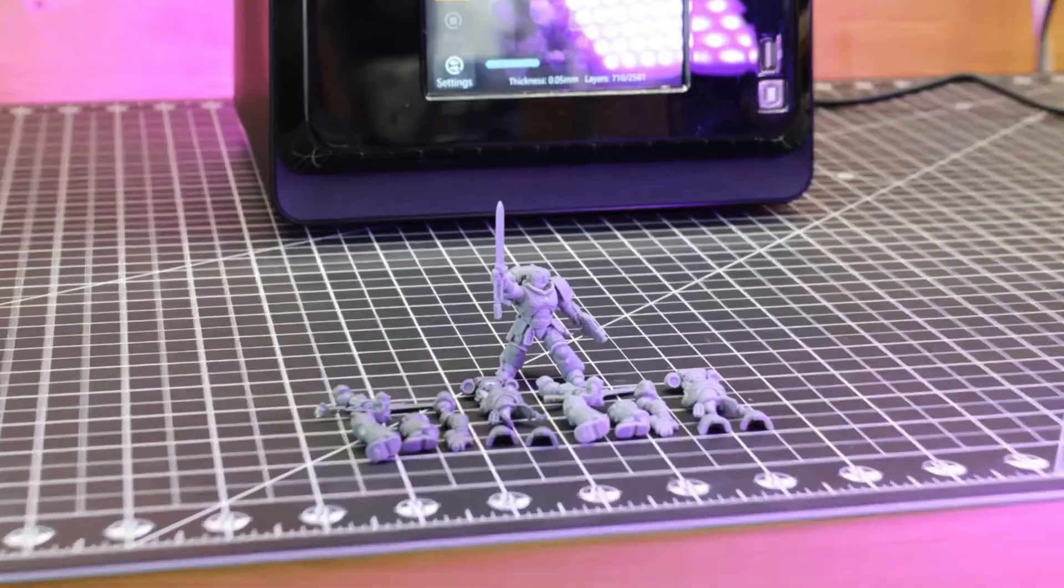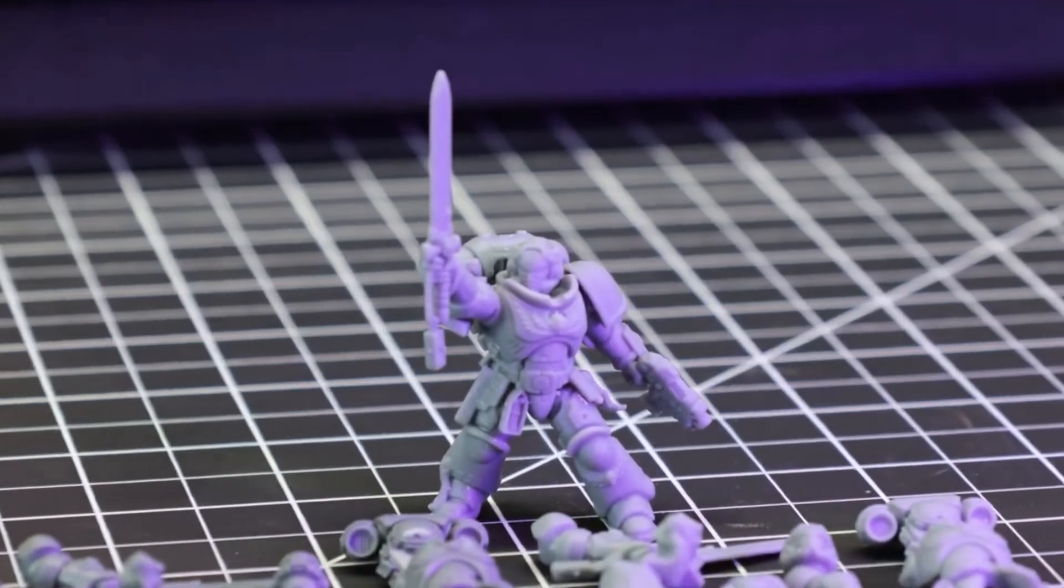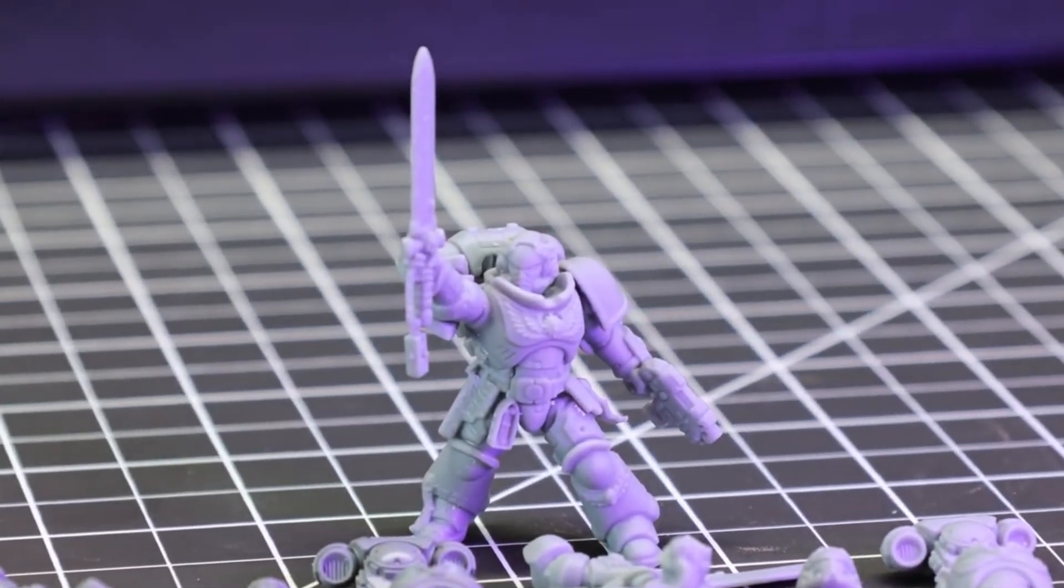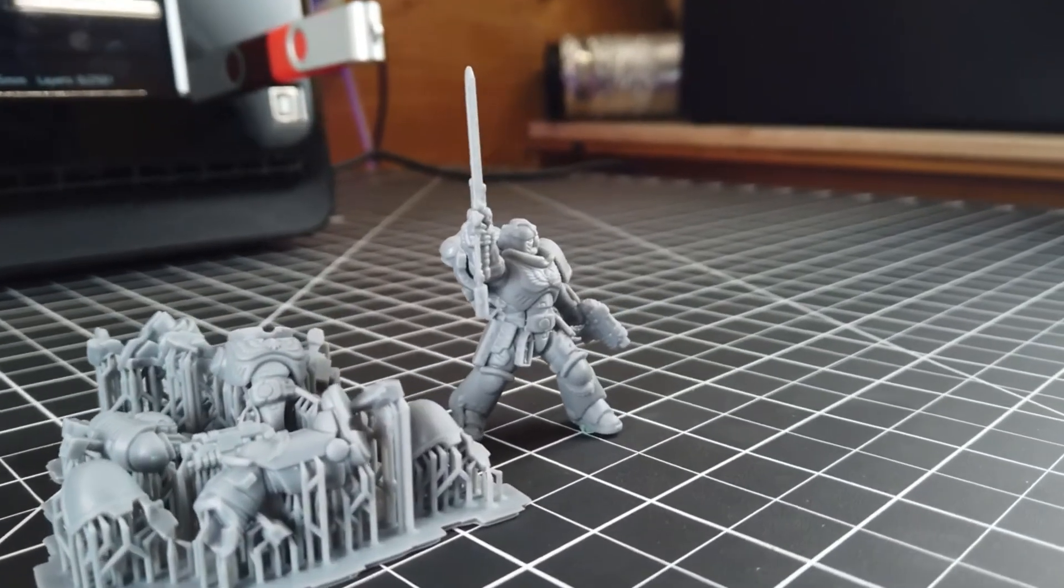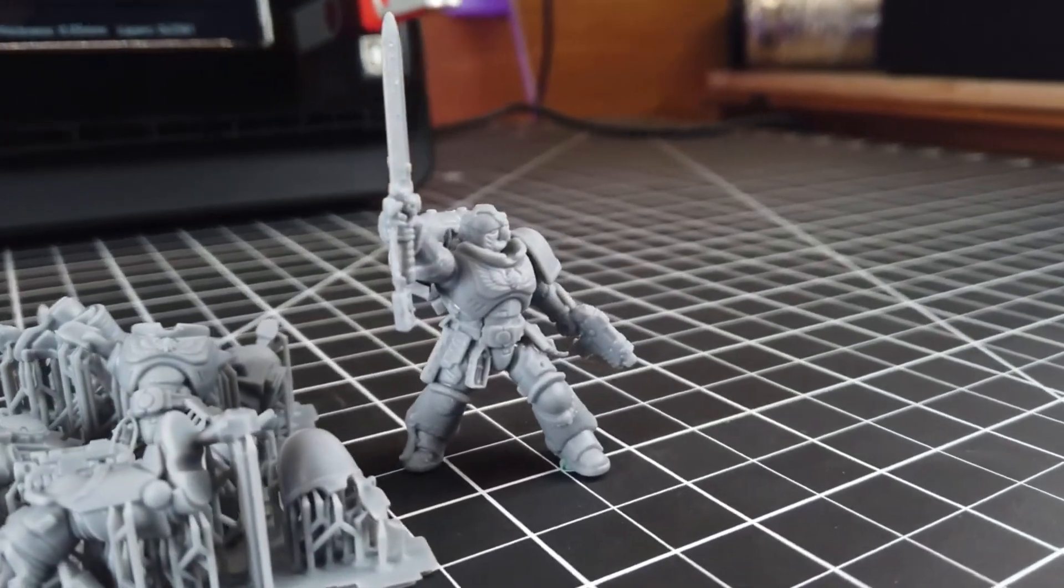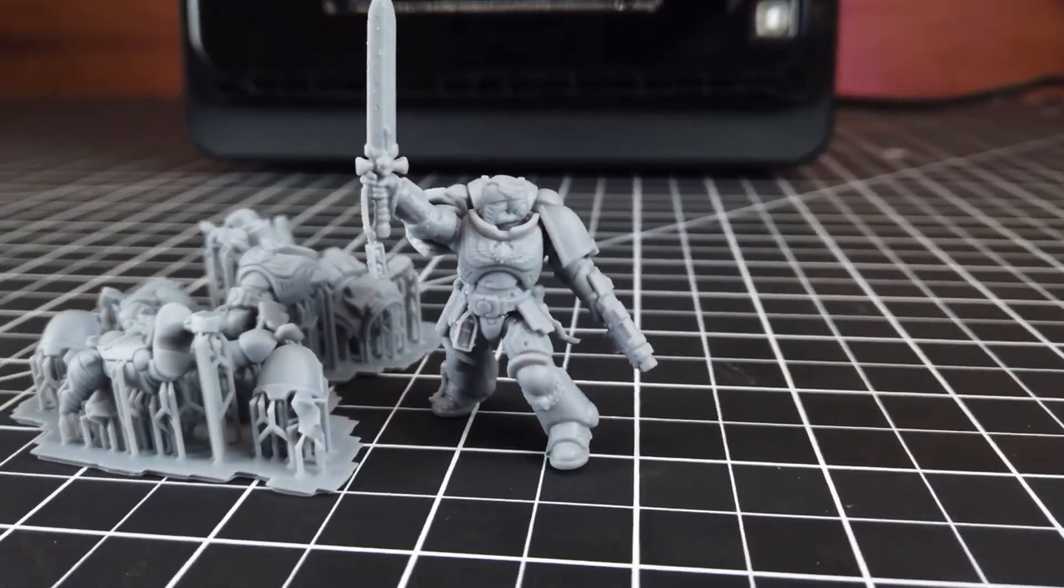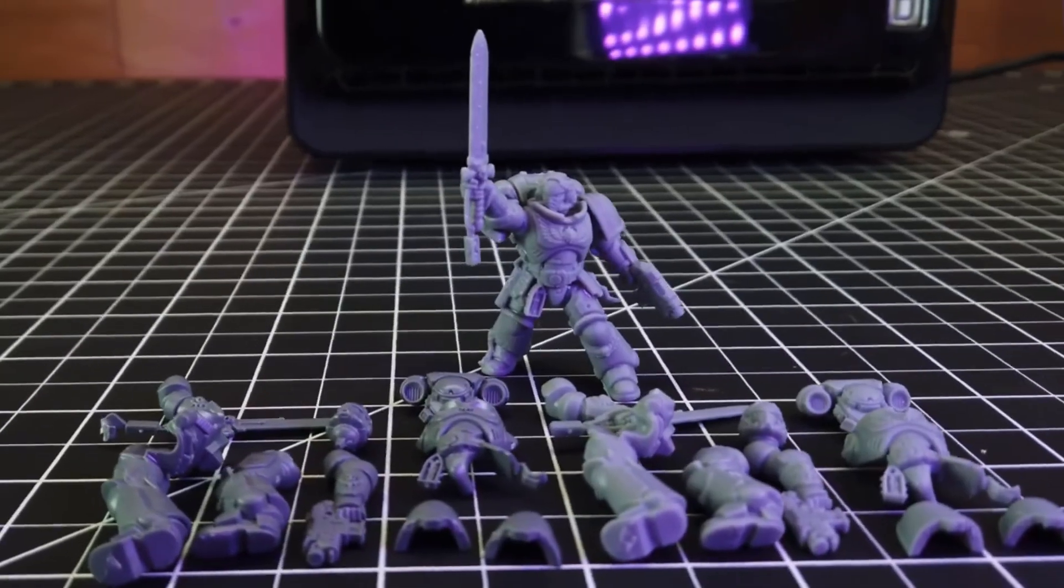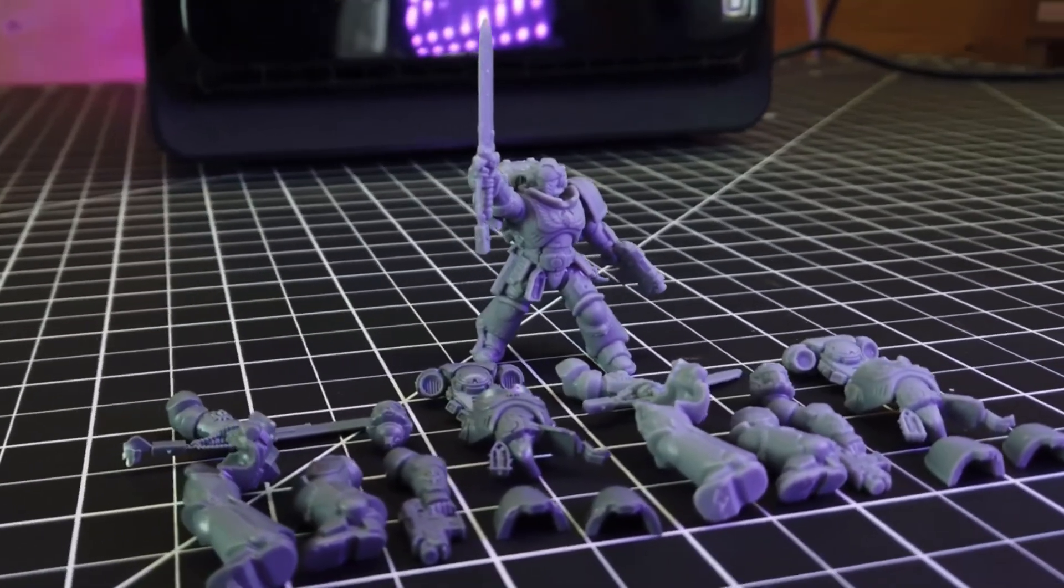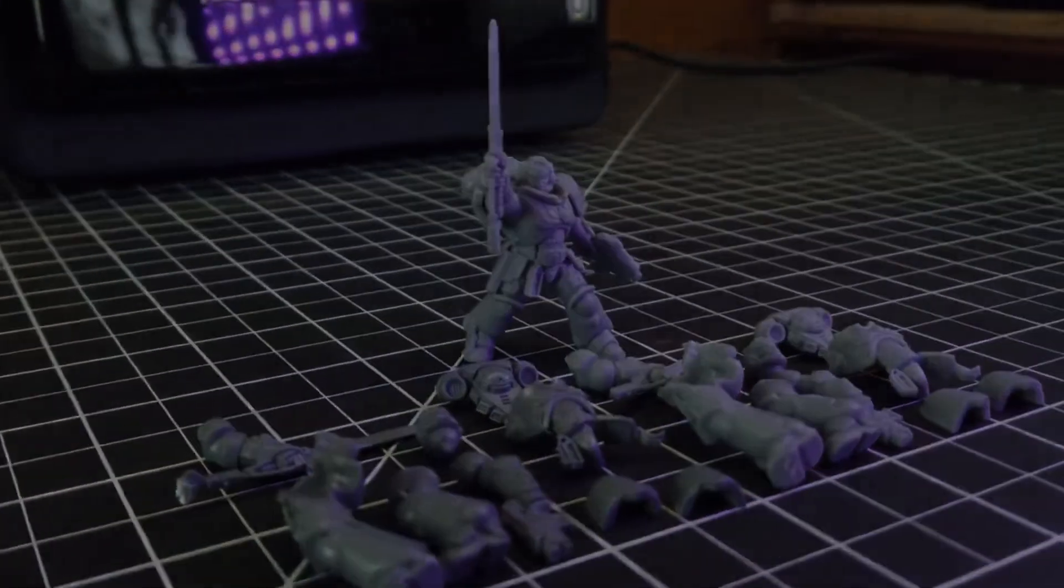So I hope this gives you some idea of what a 3D scanner like this is capable of and what you can do with it. I'll have links to everything in the description below if you're interested. And leave a comment if you want to see something in particular scanned or if I could do some scanning for you or if you just have questions.